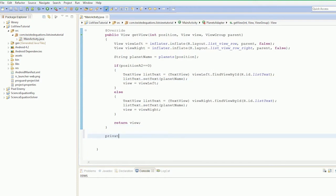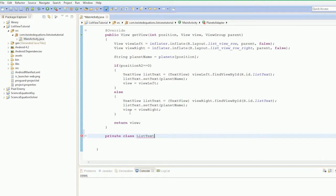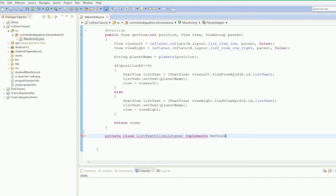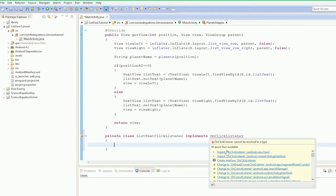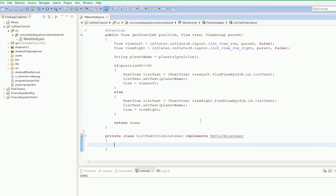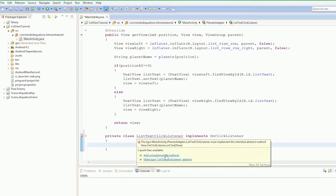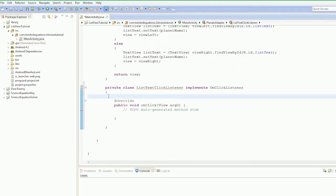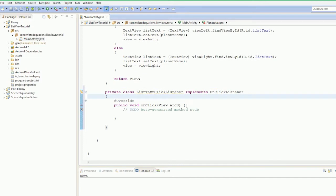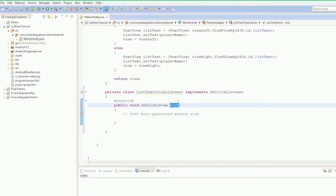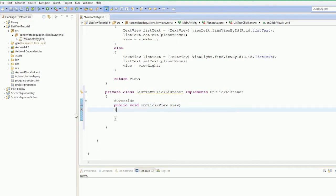Private class ListTextClickListener, and that's going to implement the on-click listener. Yes, I've spelt it right. Implement on-click listener, then we have to import, and then we have to add our own on-click method with view view parameter. So now we've done that.